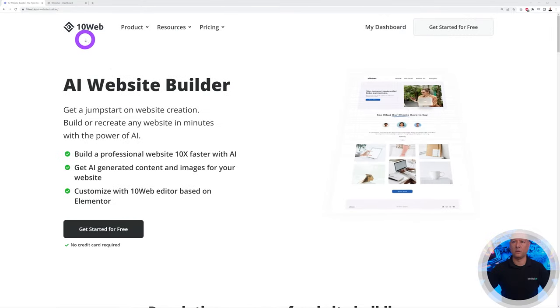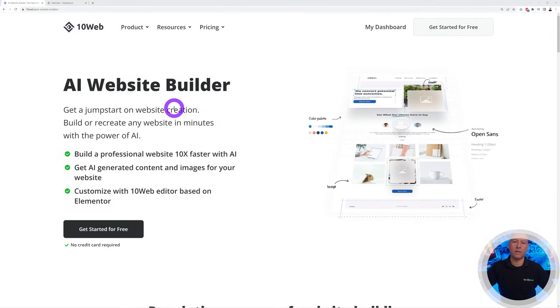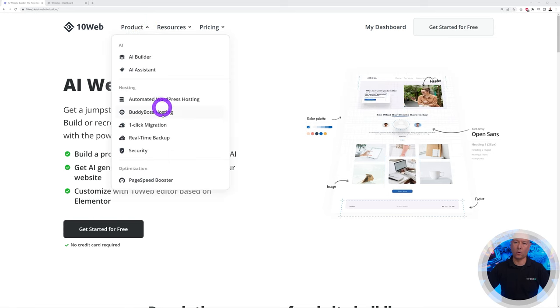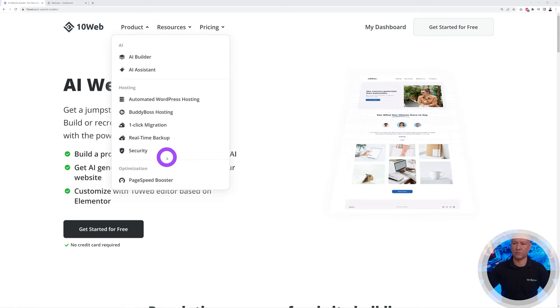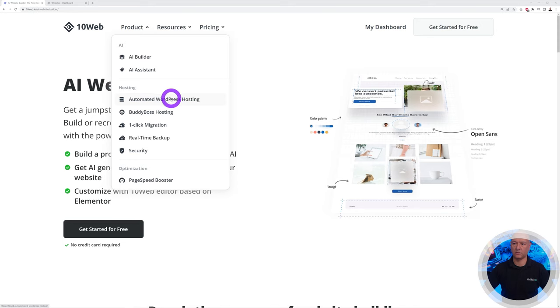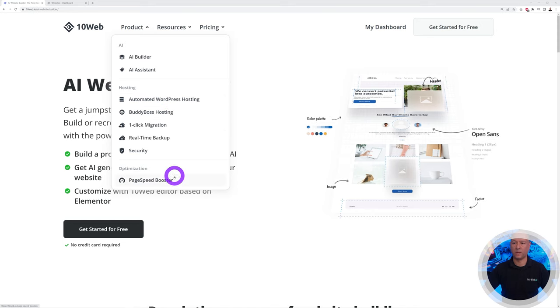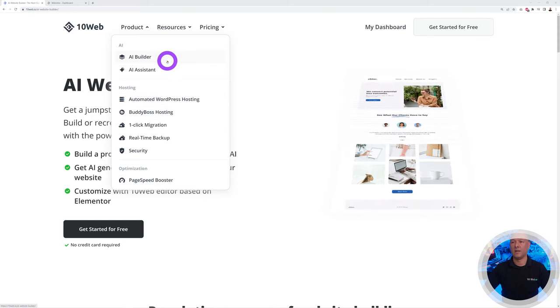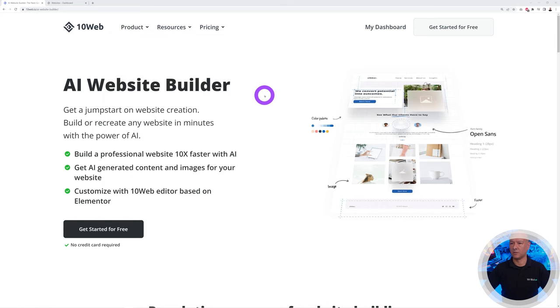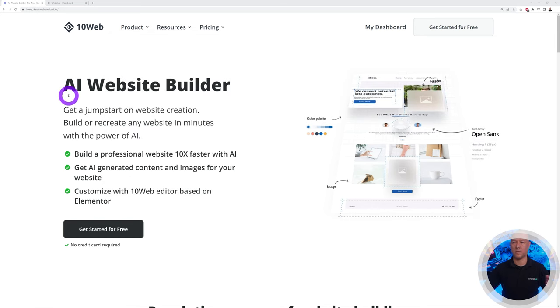Welcome to 10web.io. Initially 10web started as a hosting company, so they provide all these different services related to hosting. They also provide page speed booster for website optimization, and the AI assistant and AI builder.